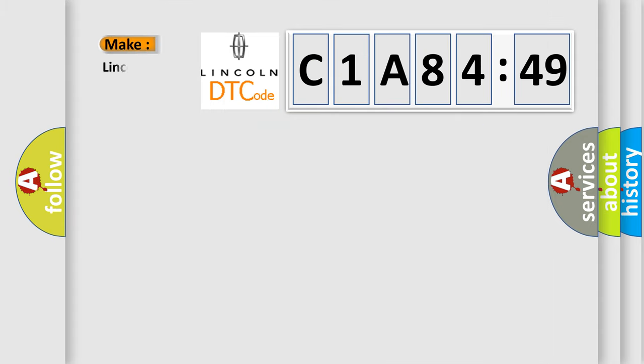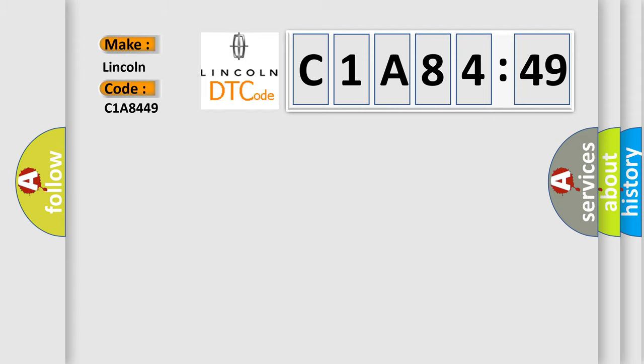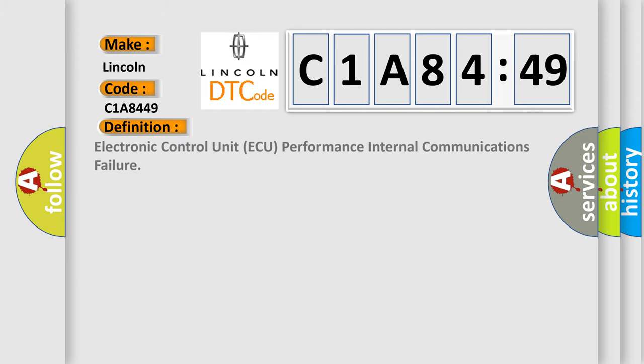So, what does the Diagnostic Trouble Code C1A8449 interpret specifically for Lincoln car manufacturer? The basic definition is Electronic Control Unit AQ Performance Internal Communications Failure.